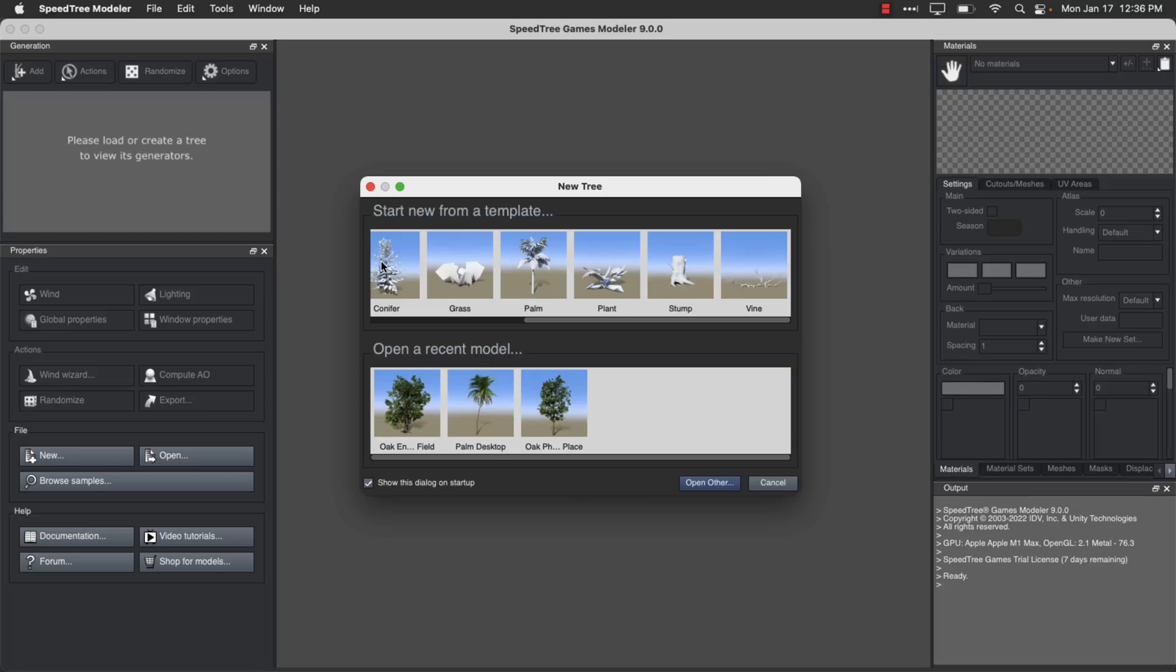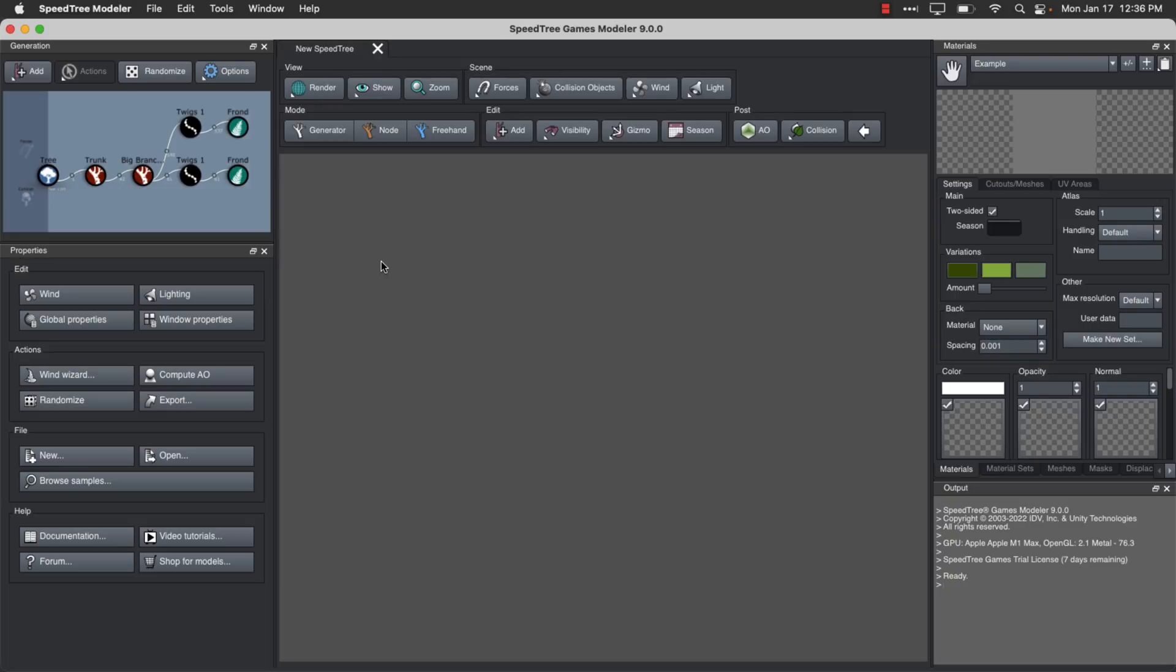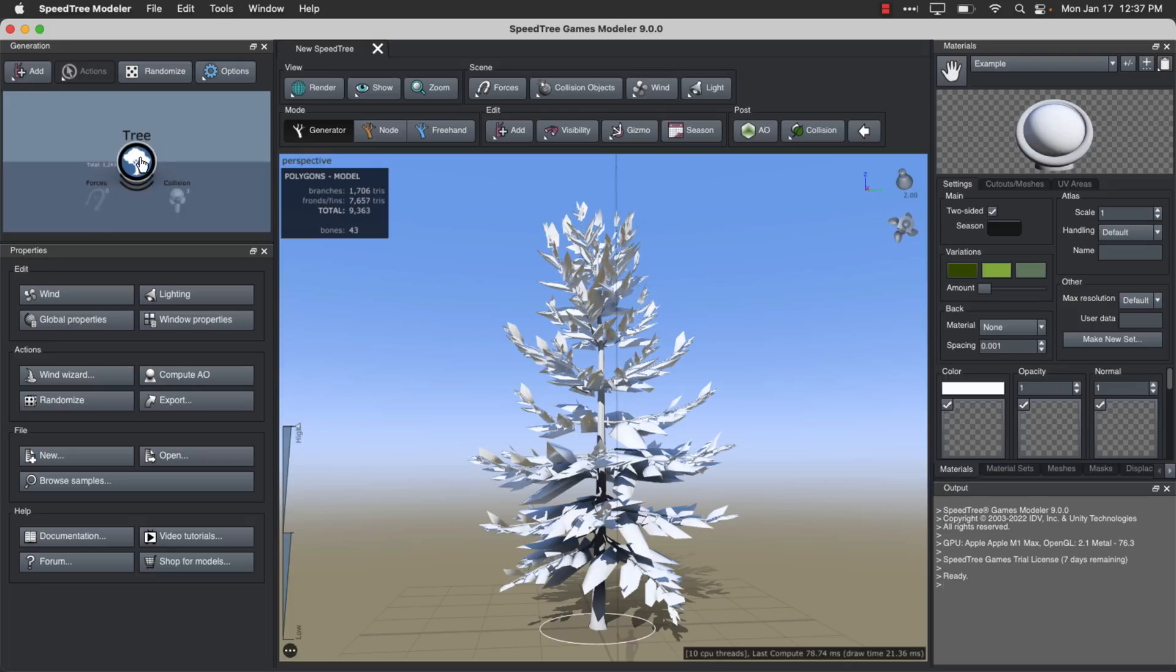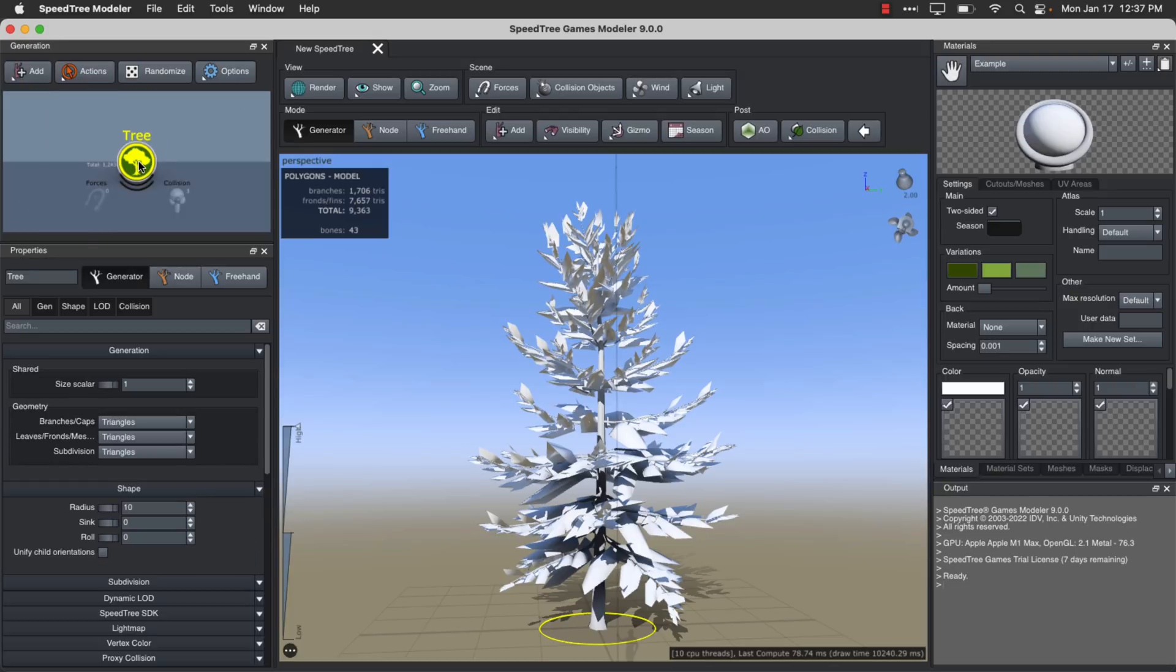So I'll show you from a conifer tree first off and here you can see the interface. It uses sort of a node network, sort of familiar to if you're from the Houdini world, to create the trees. You can edit any one of these things. So I could come in here. I could pick the base tree itself right here.